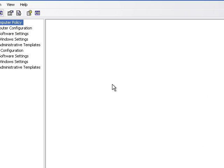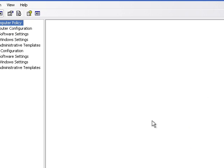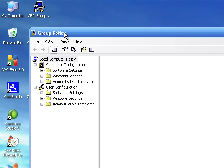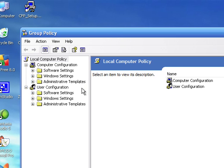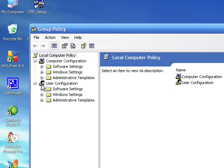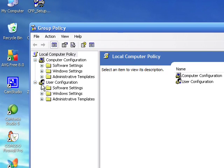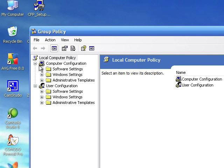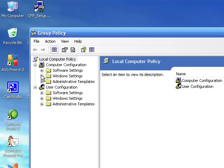Here we have group policy. What you're going to want to do is click the X next to where it says administrative templates.